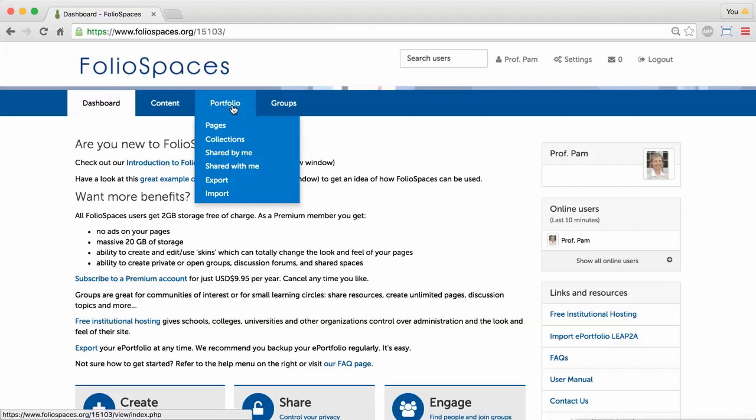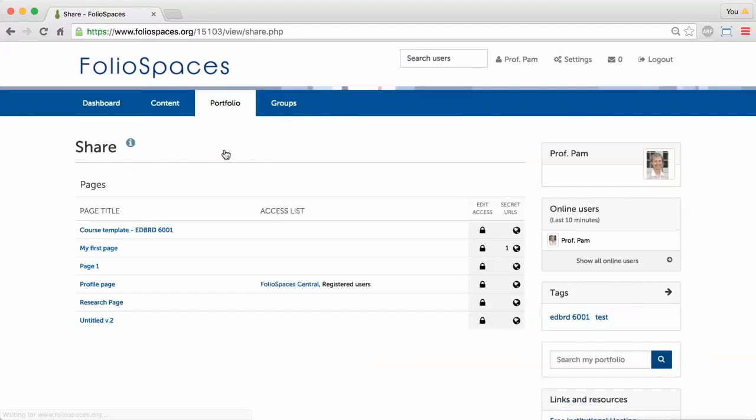Go to Portfolio Shared by me to see a list of your pages and shares.